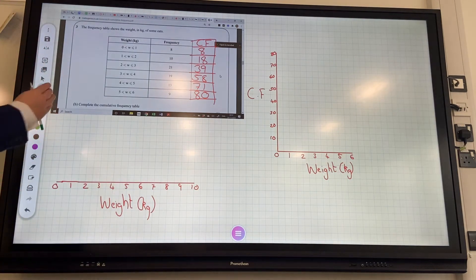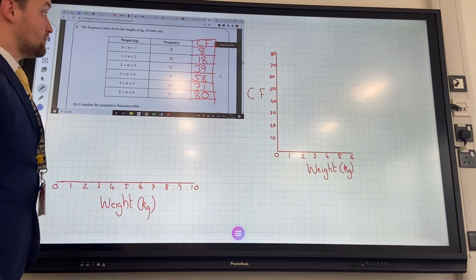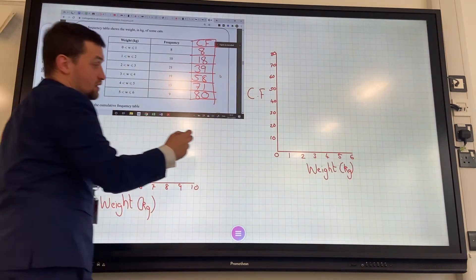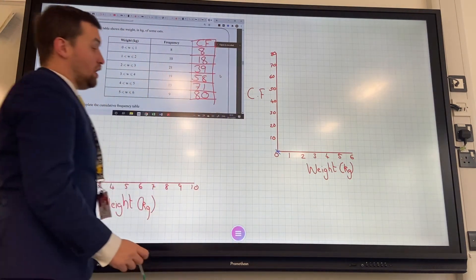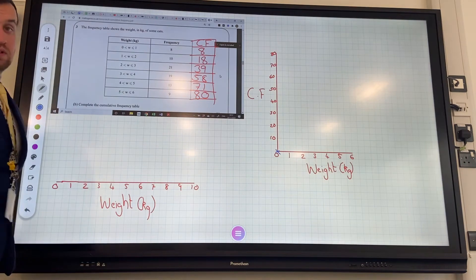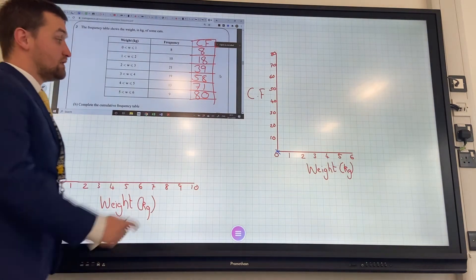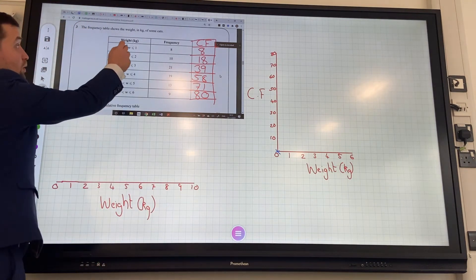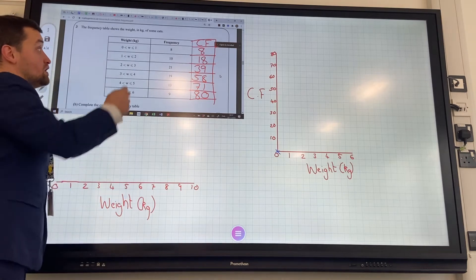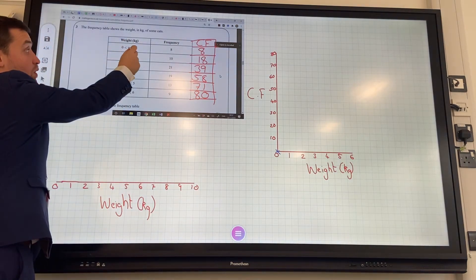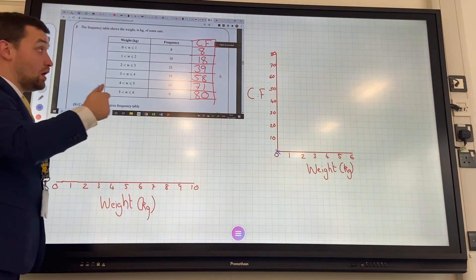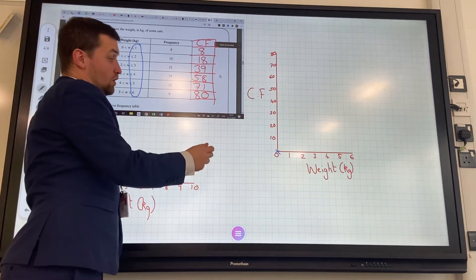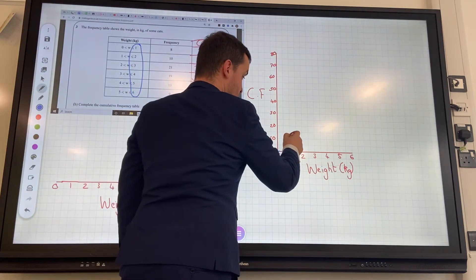Now we need to plot the graph from that data. The way we're going to do it: at zero, there's going to be nothing. The first plot point is always on the lowest possible score, and that's always on zero — so weight zero, cumulative frequency zero. The next one: we're going to always plot on the upper boundary. So the highest possible value in the first interval is one, the next is two, the next is three. You're always going to plot on these values. So we're going to go across one and up eight — it's about there.